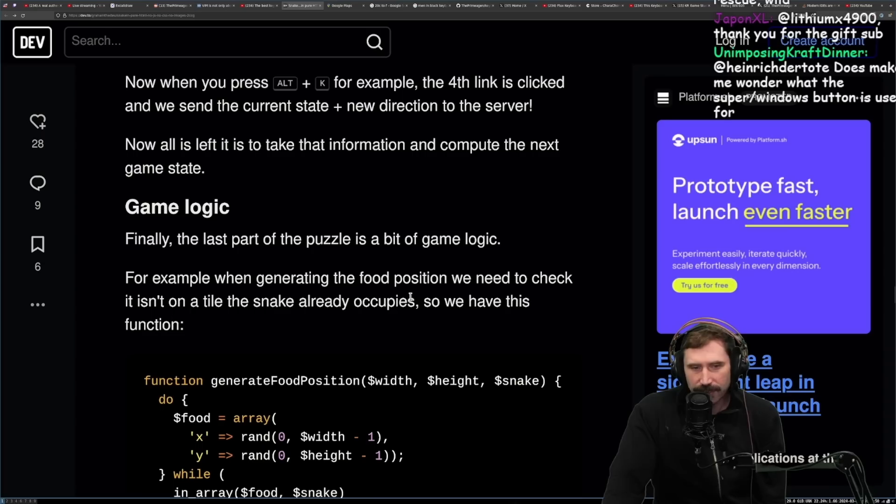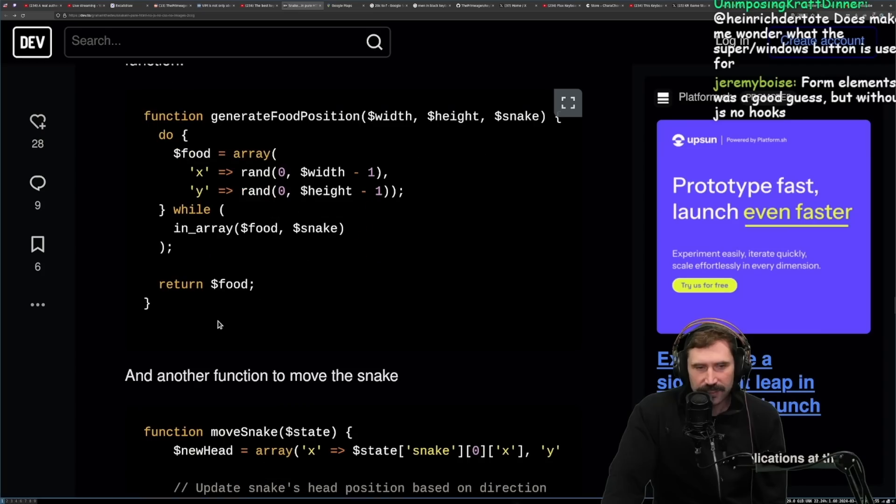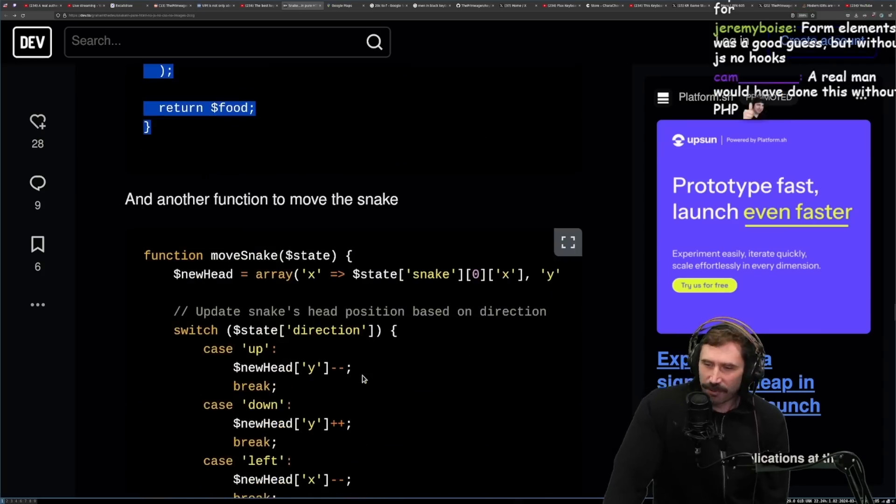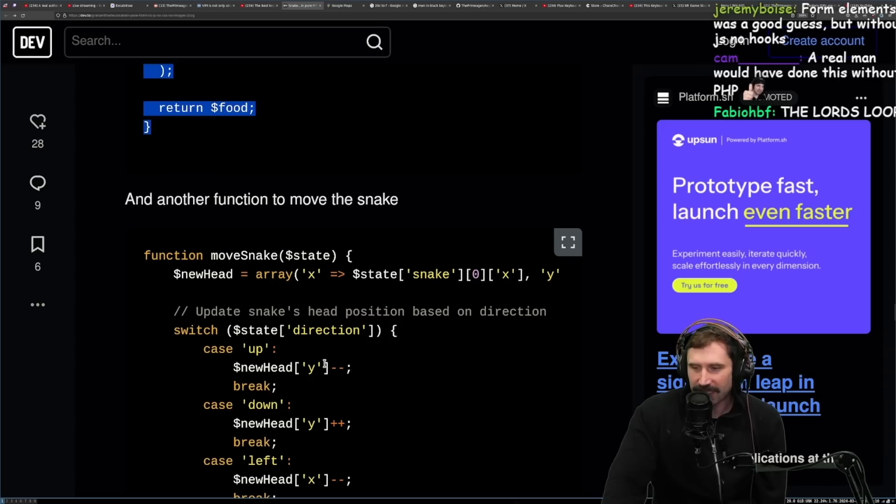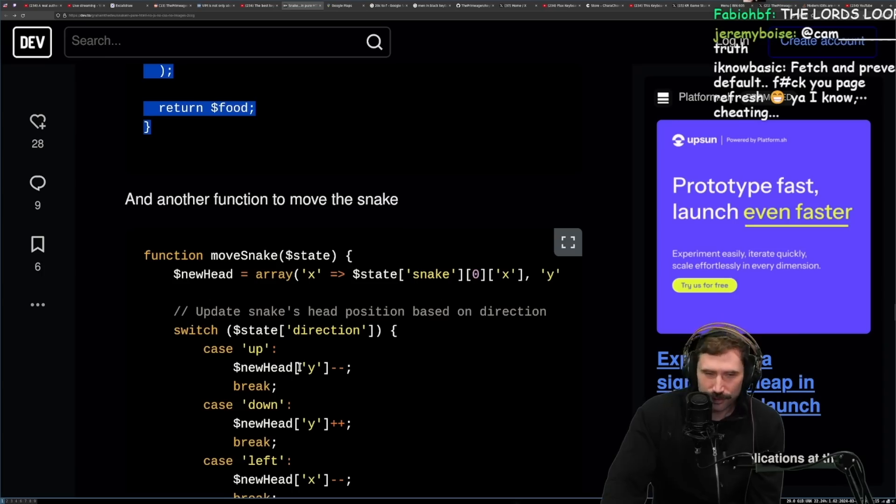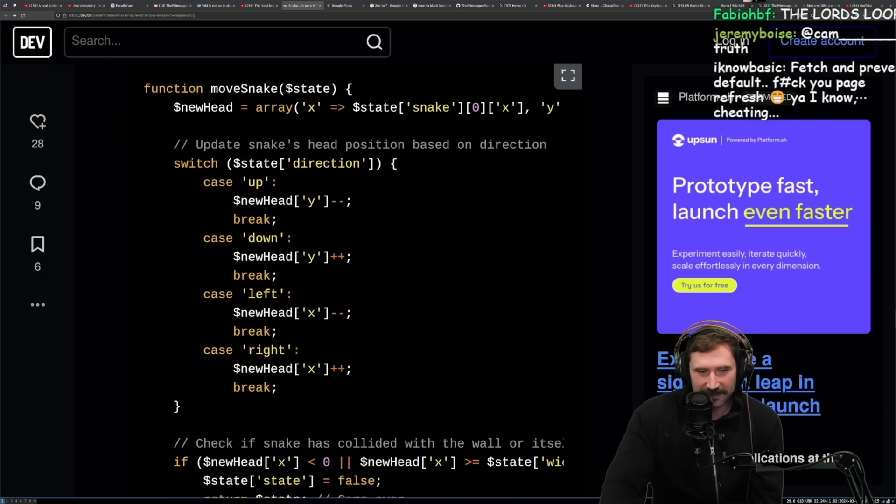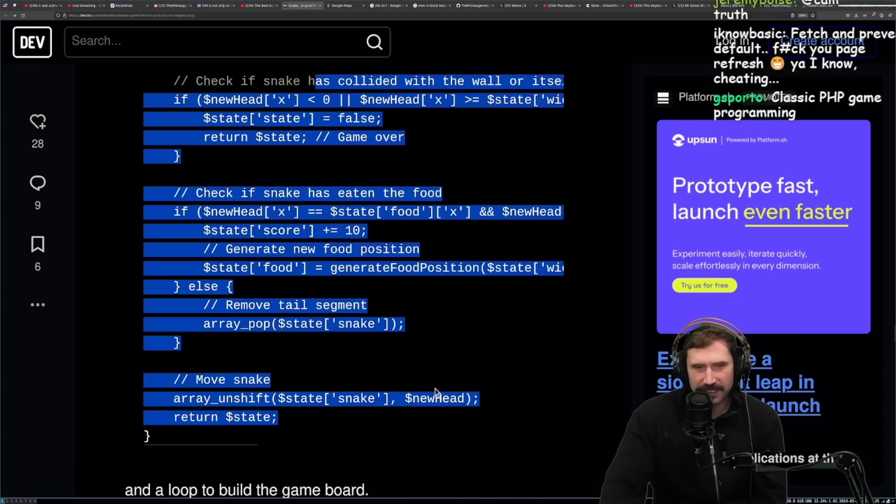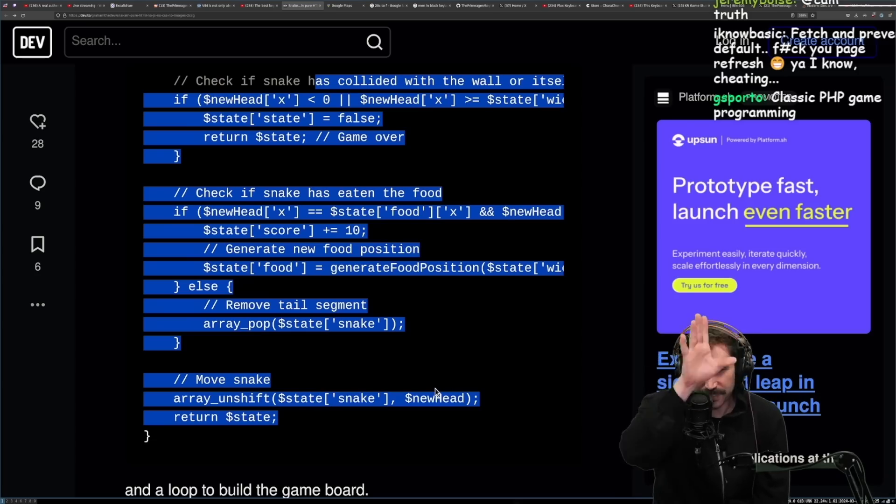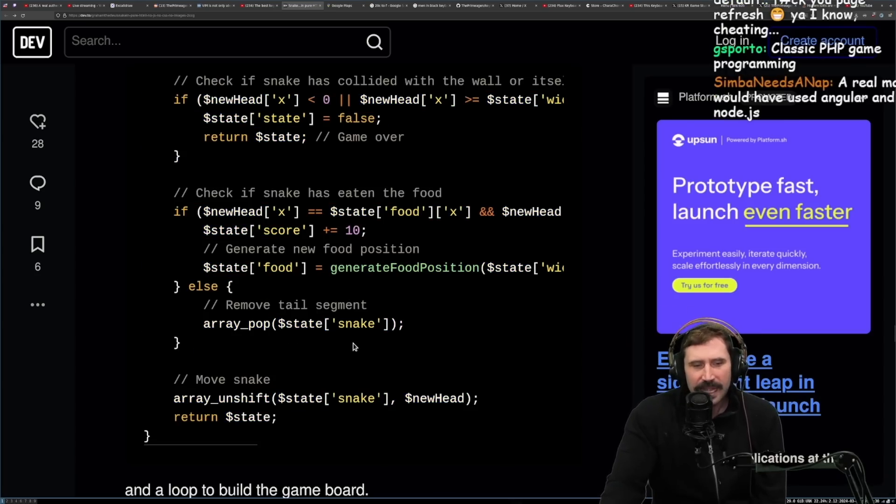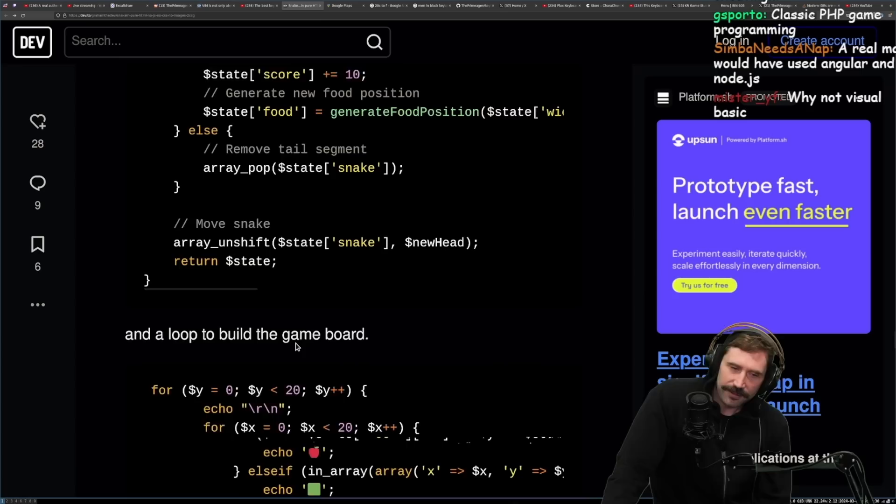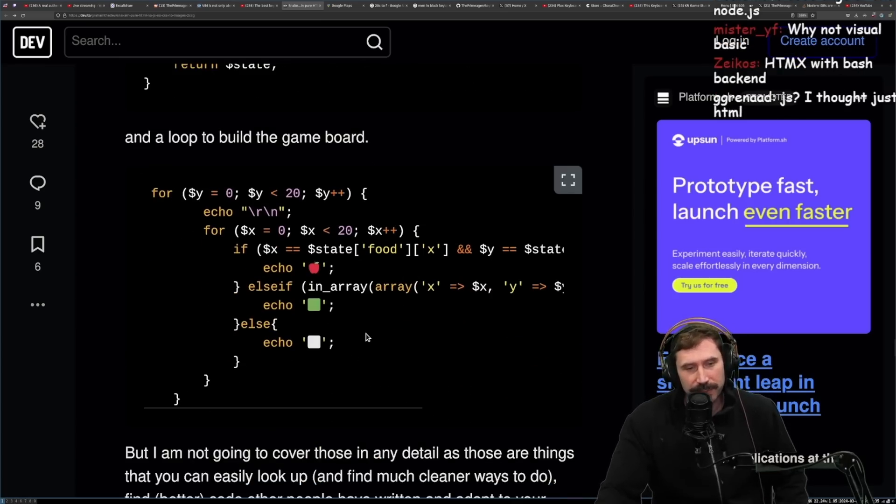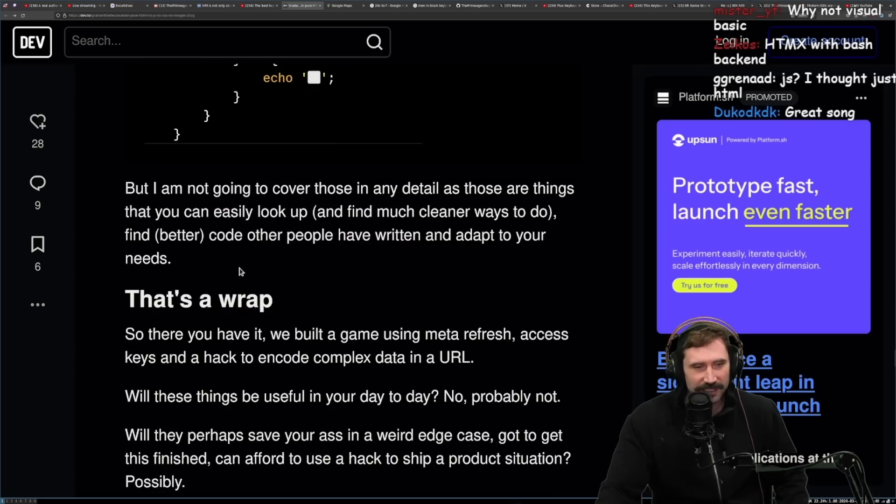Now if you press alt K, for example, the fourth link is clicked and we send the current state plus new direction to the server. Now all that is left is to take the information and compute the next game state. Fair. This is fair. Finally, the last part of the puzzle is a bit of game logic. For example, when generating the food position, we need to check it isn't on the tile the snake already occupies. So we have this function. Game programming. Four element was a good guess, but without JS, no hooks. Yeah, the hard part is the typing. A real man would have done this without PHP. True. Should have been Go. And then another function to move the snake. I like it. And then you have a whole bunch of stuff to put everything everywhere and update all the positions and generate the food and blah, blah, blah. And there you go. State. Why not visual basic? That's actually a fact. I'm kind of stupid. Then a loop to build the game board. Beautiful. My goodness.